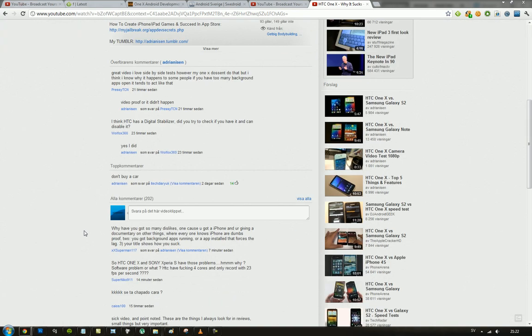Let's go ahead and continue. Okay, so one, cuz you got an iPhone. What and you're giving a documentary on other things? Where everyone knows your iPhone or dumb proof. Two, you got background apps running or an app install that forces the lag. Three, your title shows how you suck. So this guy is trying to own me here by saying that the reason why it lags is because I have a background app running in the background that makes the framerate be poor.